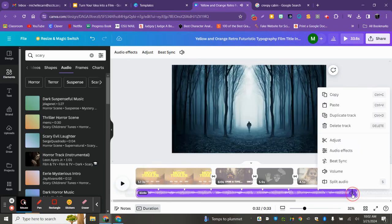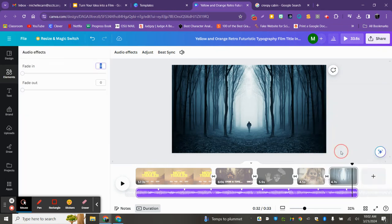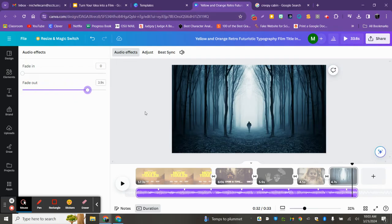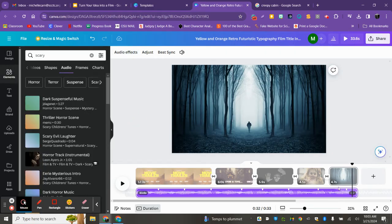Over here, if you click the three dots, there are Audio Effects. I like to Fade Out — so at the end of the video it fades out; it's just not an abrupt stop. Totally up to you if you want to do that.